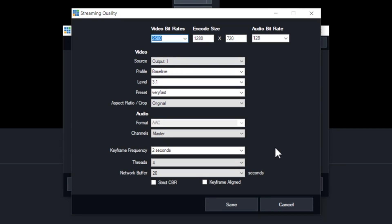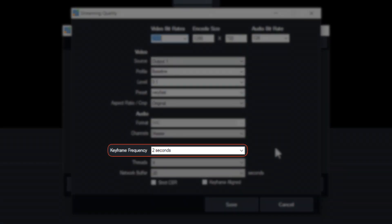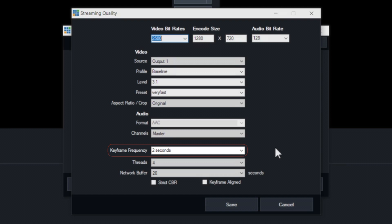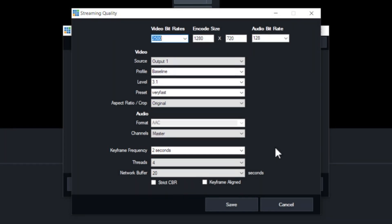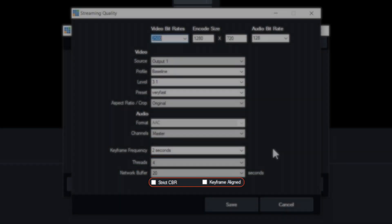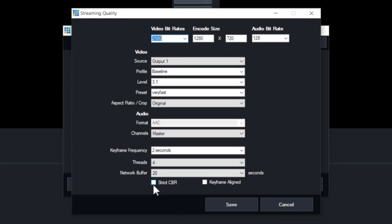Aside from your video bitrate and encode size, we suggest making sure your keyframe frequency is set to two seconds. We also suggest using the strict CBR and keyframe aligned options. So go ahead and check these two boxes now. Click save and that's it.